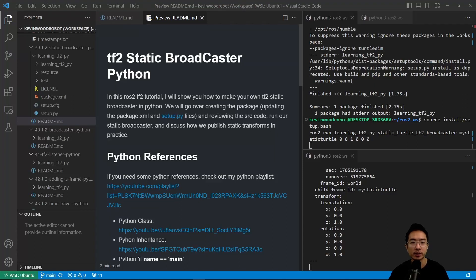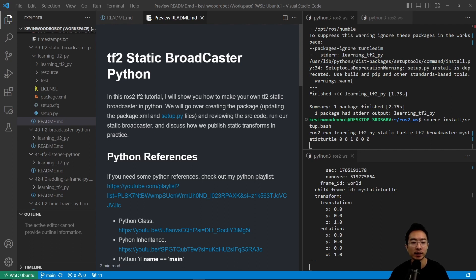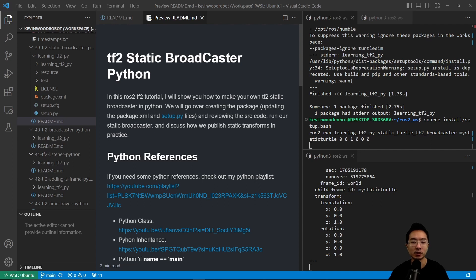In this ROS2 TF2 tutorial, I will show you how to make your own TF2 Static Broadcaster in Python. We will go over creating the package, updating the package.xml and setup.py files, and reviewing the source code, run our static broadcaster, and discuss how we publish static transform in practice.